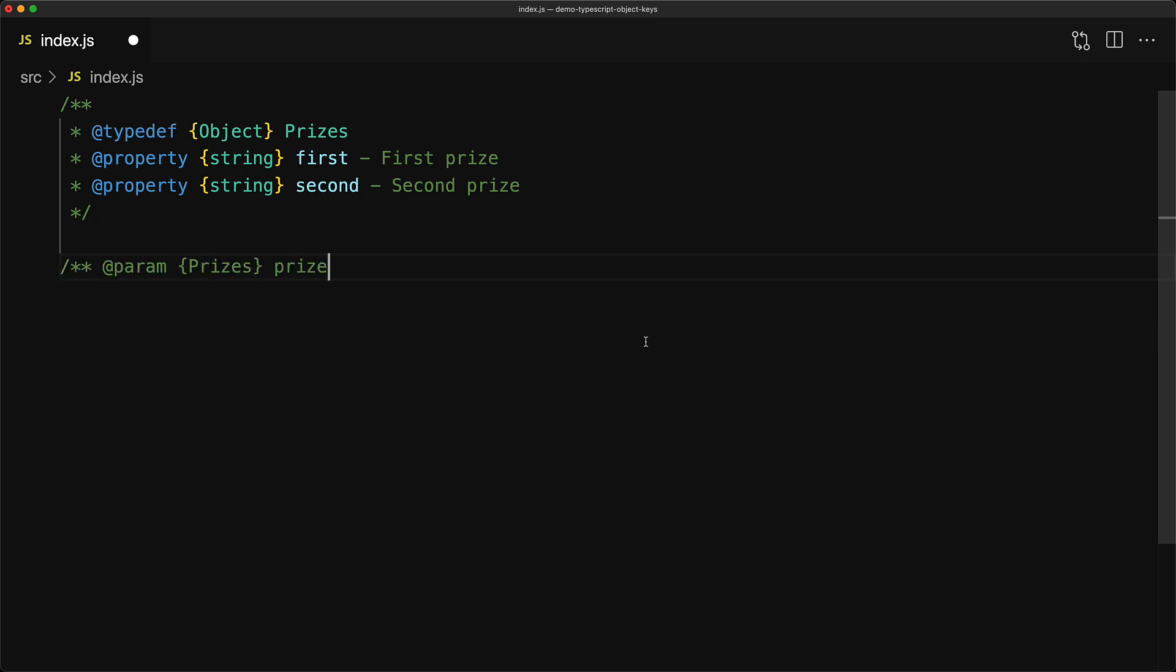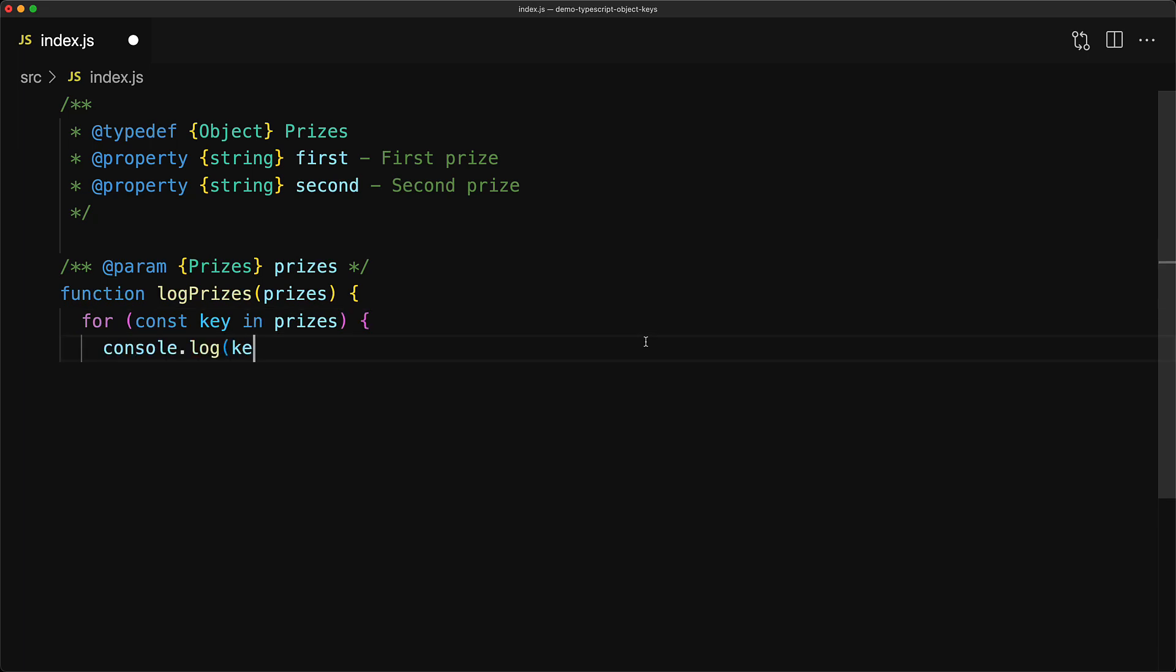Now as an example of iterating over the keys of this object, we have this utility function called logPrices that takes an object of type Prices, and for each of the keys in prices, logs out the key, and then also logs out the value by using an index lookup using the key into the prices object.